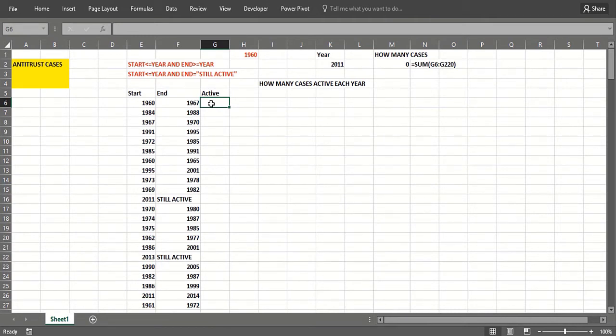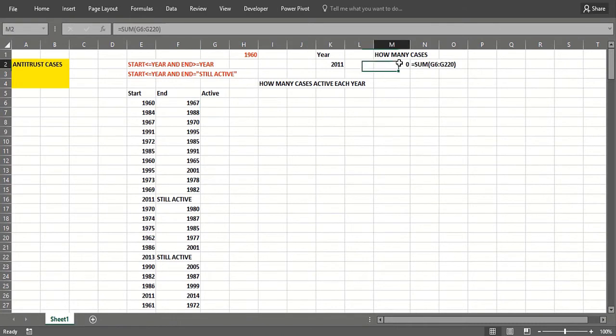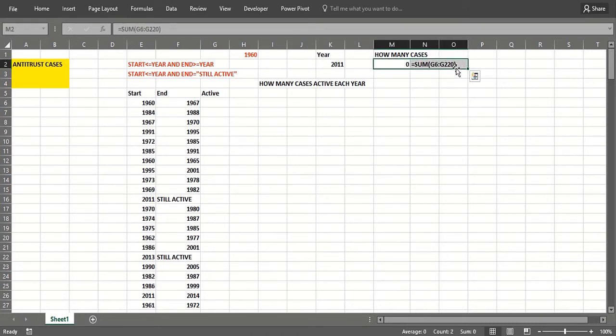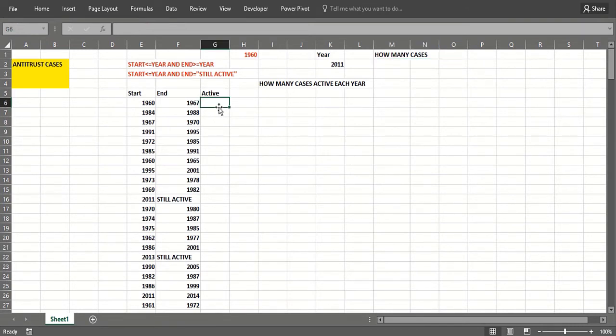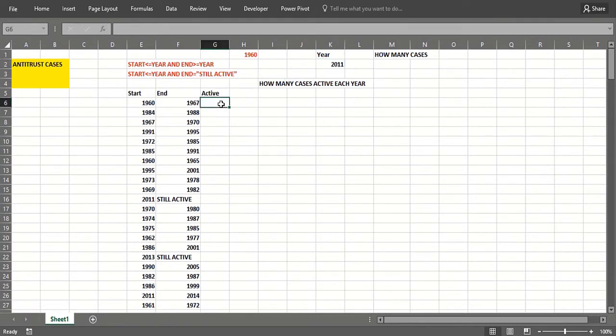So I can write an IF statement that basically puts a one in the active column if the case is active and a zero if it's not. Then we can add up the total number of active cases. And then we can use a one-way data table looping through each year to figure out the number of active cases in each year.